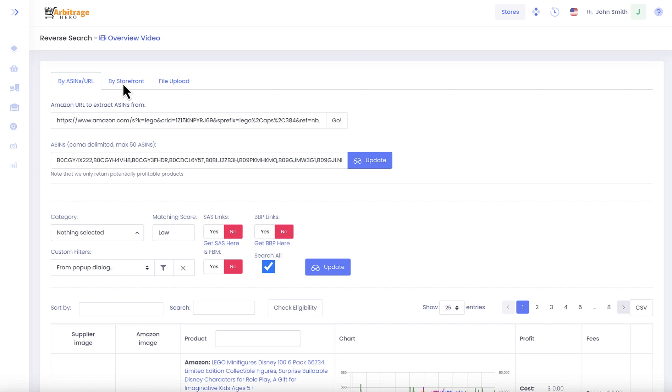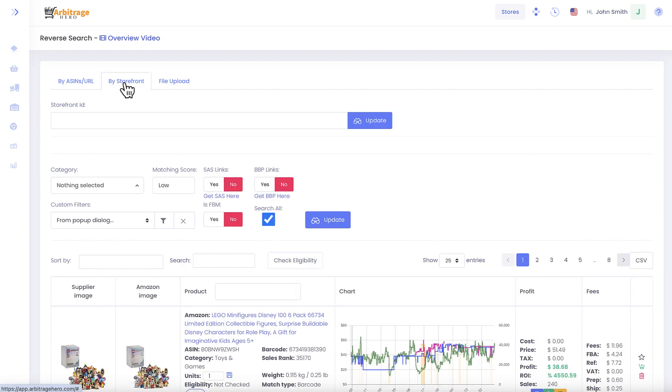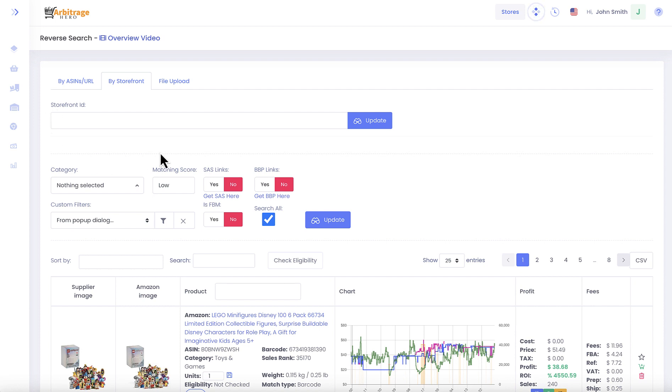The next option I want to show you is search by storefront. So let's go to this tab. Here you have exactly the same filtering, but the only difference is that the sourcing part of the form has storefront ID in it.